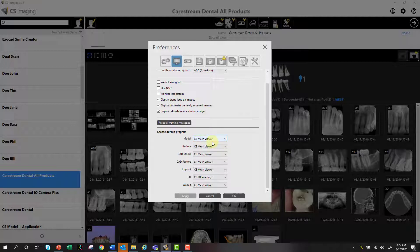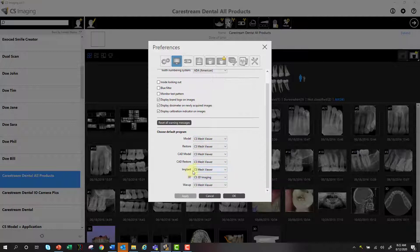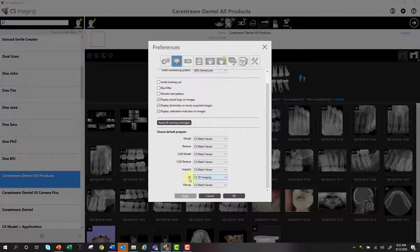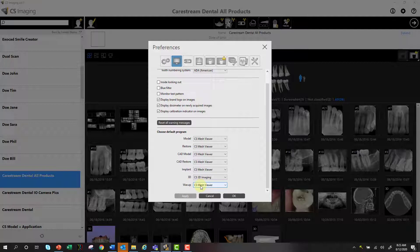I generally prefer to have Mesh Viewer on all of these items. And you'll want to change the 3D from CS Imaging, which is the default, to CS3D Imaging. If you don't have CS3D Imaging installed, then you're not going to see that option there. Same thing goes for Mesh Viewer. And this is also a newer version of CSI 8, where we have a wax up where you can import any STL file from any digital impression scanner and have it launch Mesh Viewer as its default viewer.